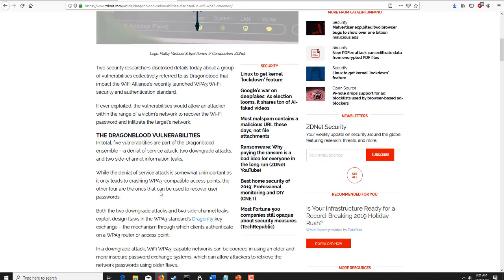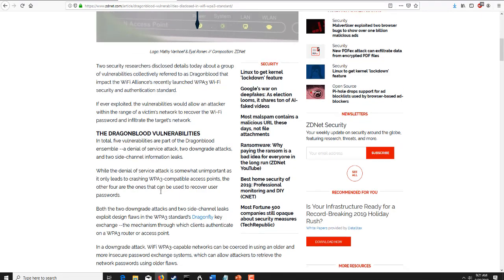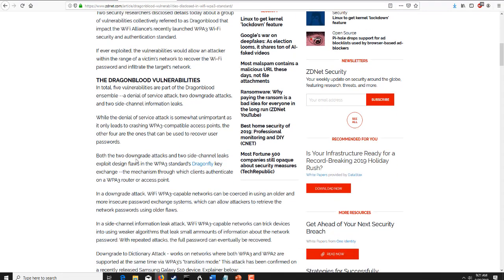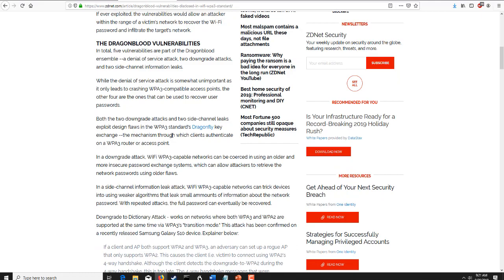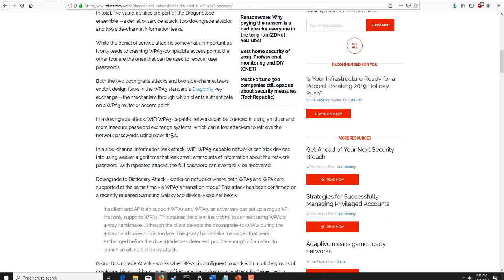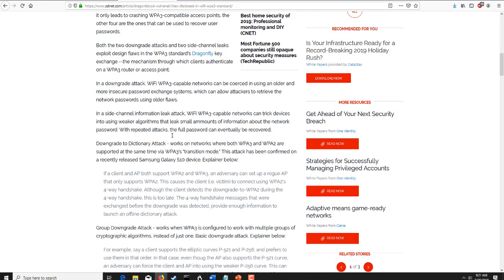The Dragonblood vulnerabilities are tied around denial of service and side-channel attacks, which can lead to crashing a WPA3 network. A Dragonfly key exchange can then be performed to break in and crack into the network.